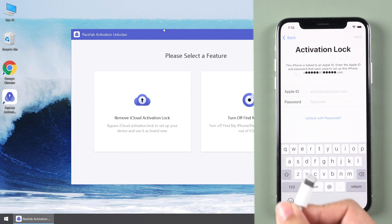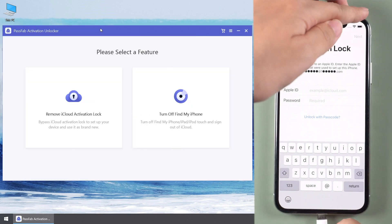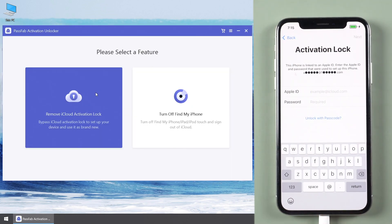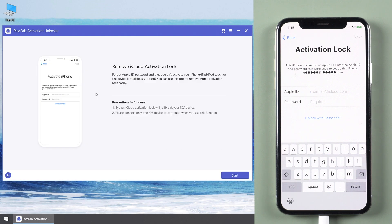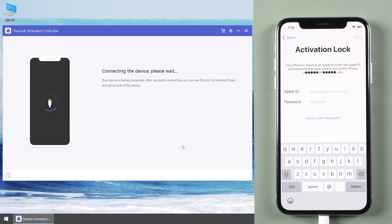Now, connect your iPhone to the computer. Select Remove iCloud Activation Lock Feature. Click Start and agree to the terms. Then it will detect your iPhone automatically.